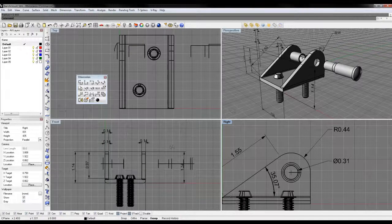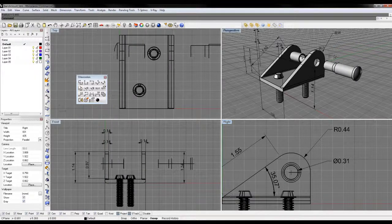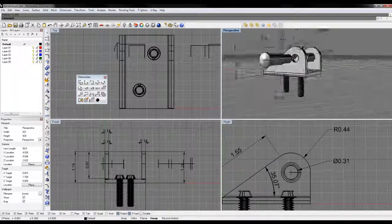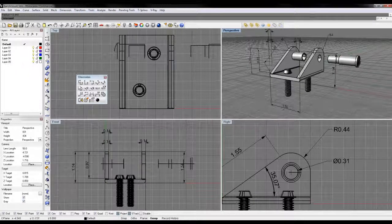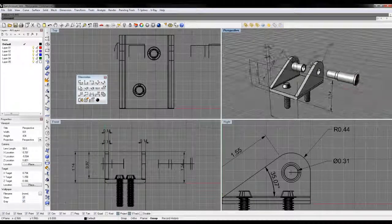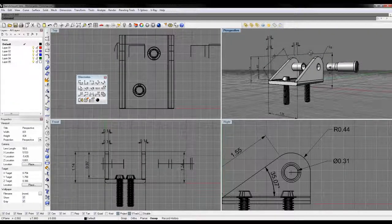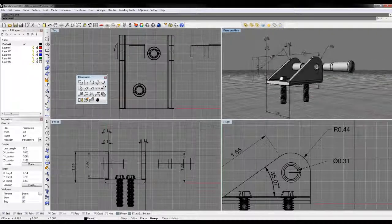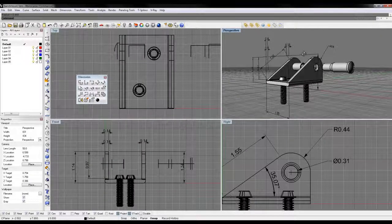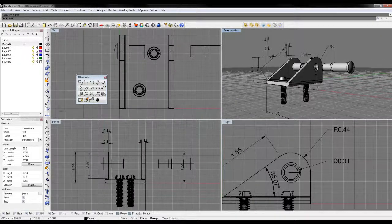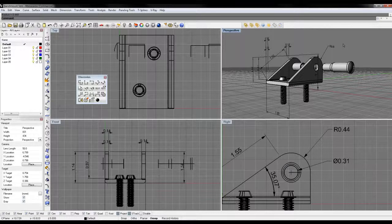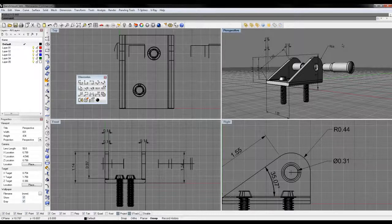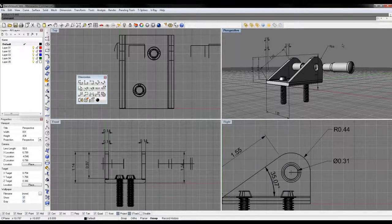Those are a couple of ways you can do dimensioning within Rhino. These tools translate over to an abundance of other programs, such as SolidWorks and AutoCAD.